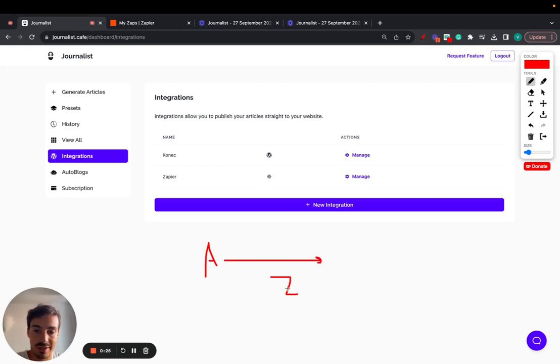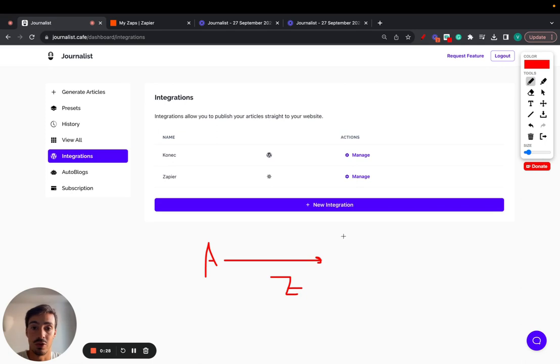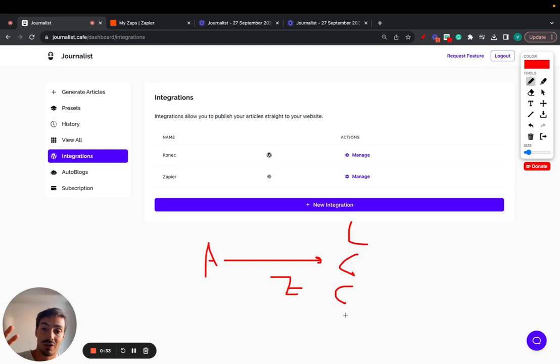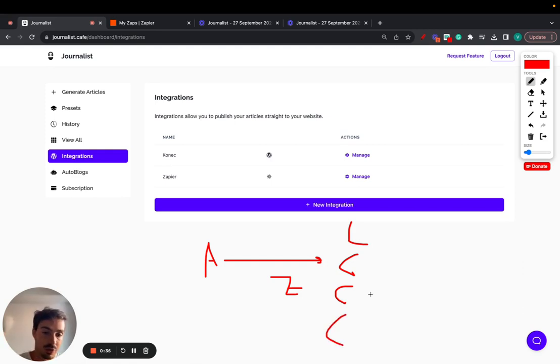And then Zapier creates an automation that you can either post it to Google Sheets, send out an email, send out an SMS, convert it to a video and post it to YouTube. There's a bunch of stuff you can do with Zapier.